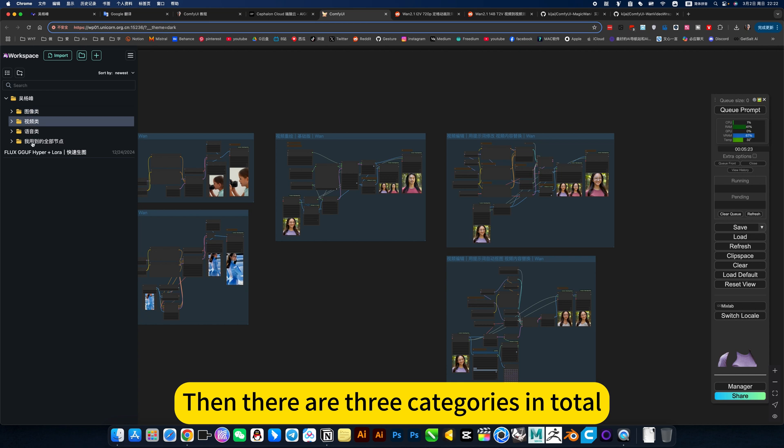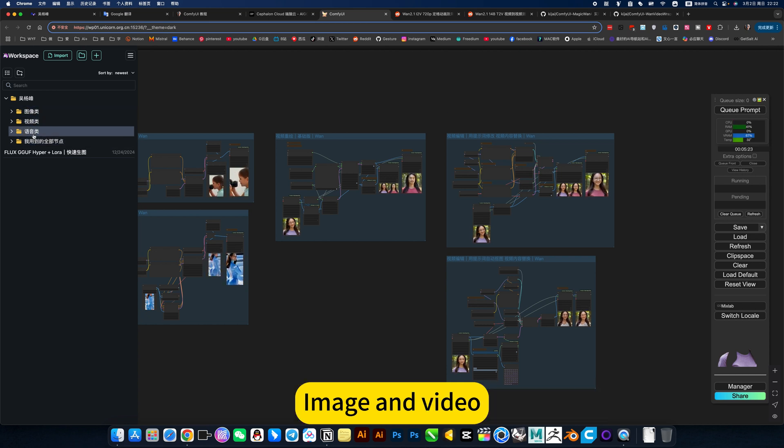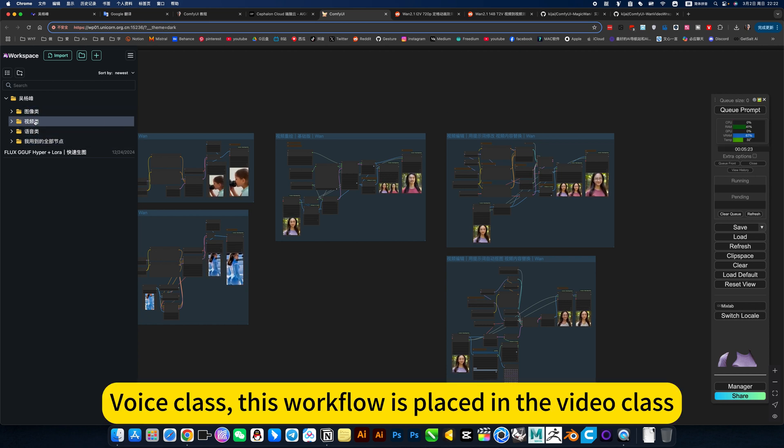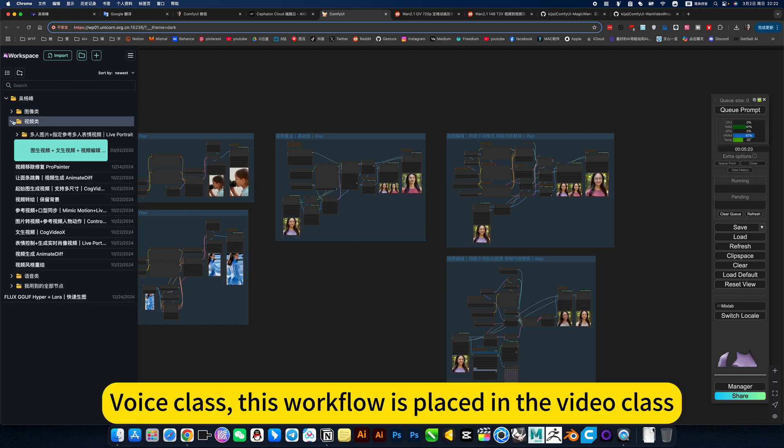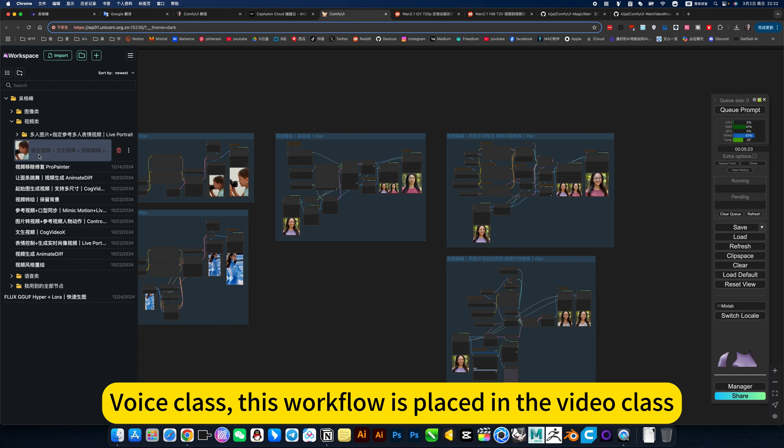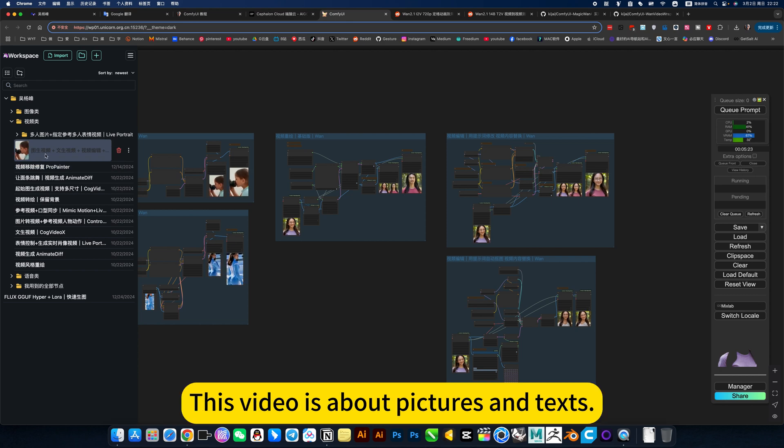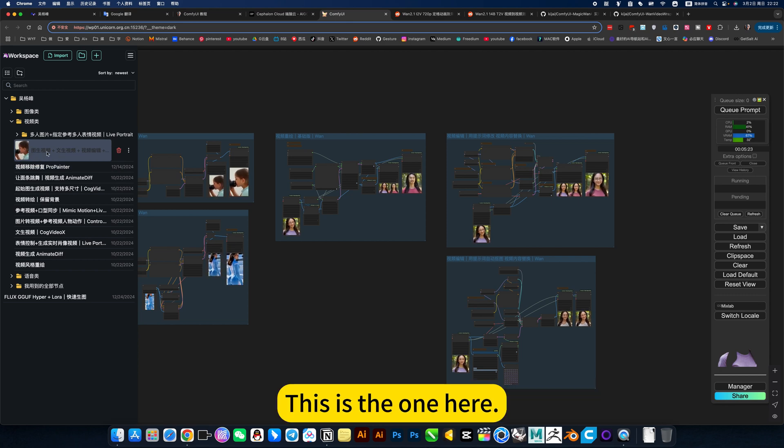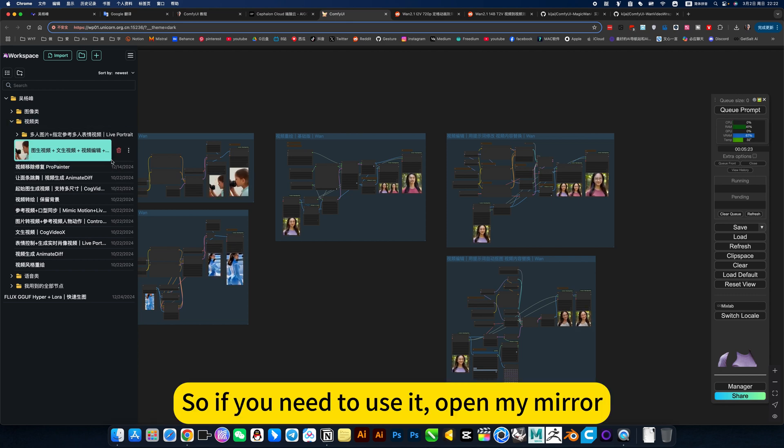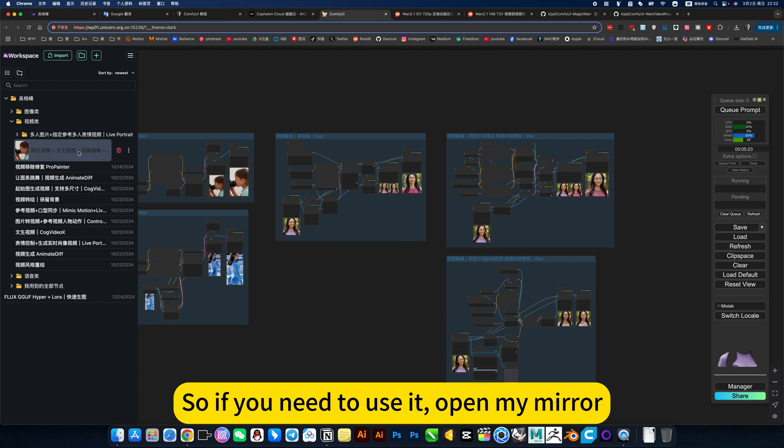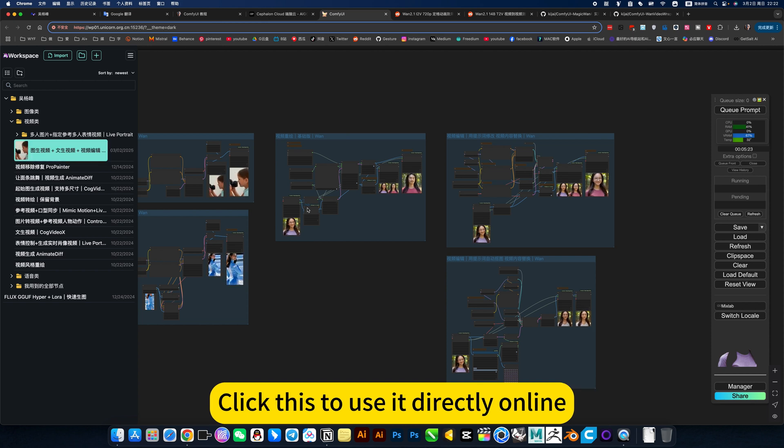Then there are three categories in total: Image and Video. This workflow is placed in the video class. This video is about pictures and text. So if you need to use it, open my mirror. Click this to use it directly online.